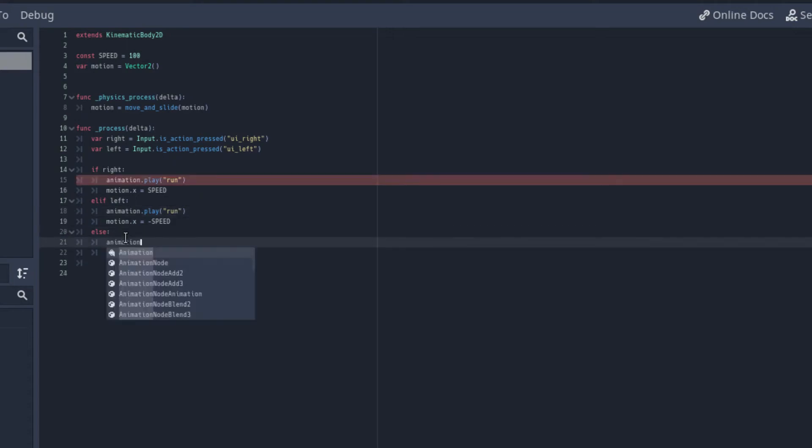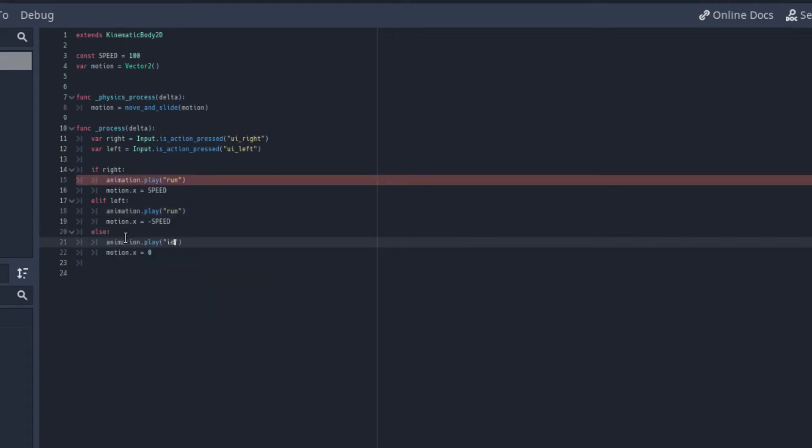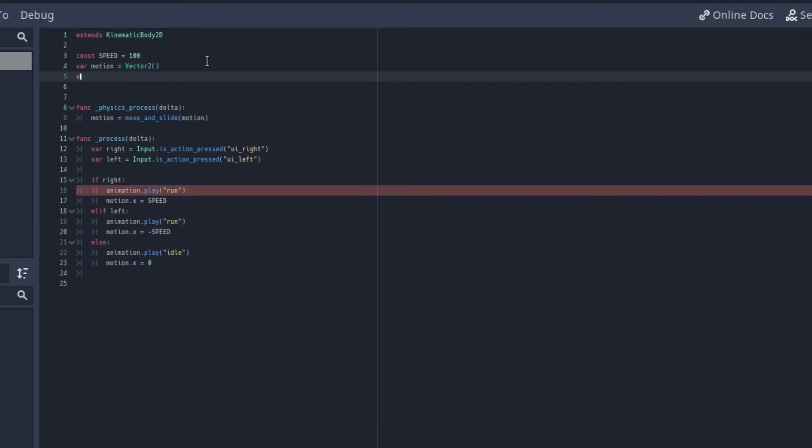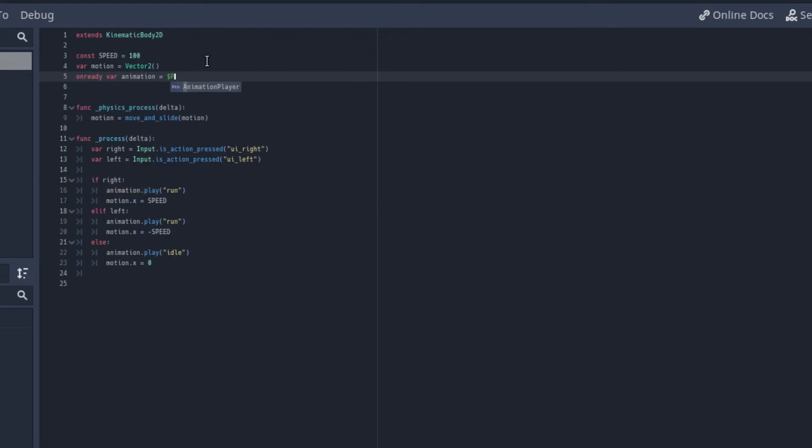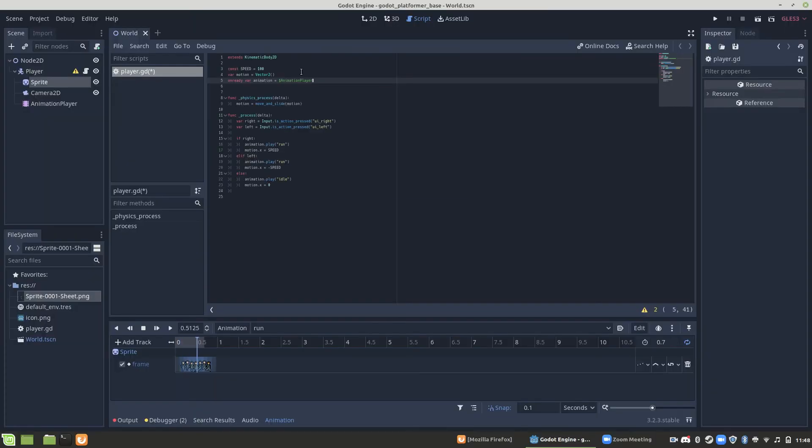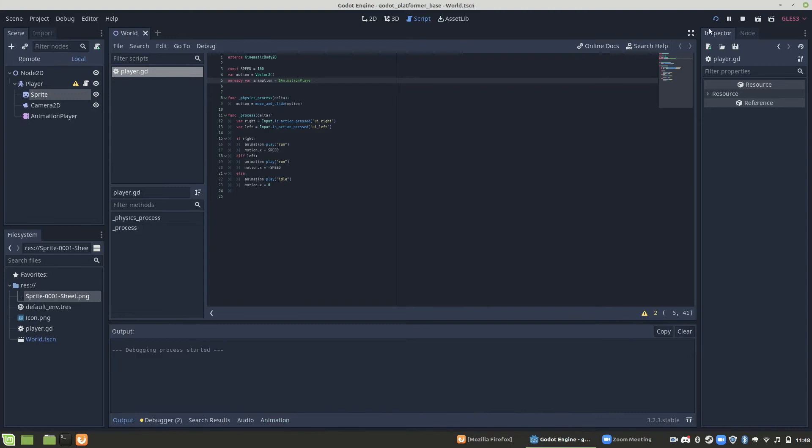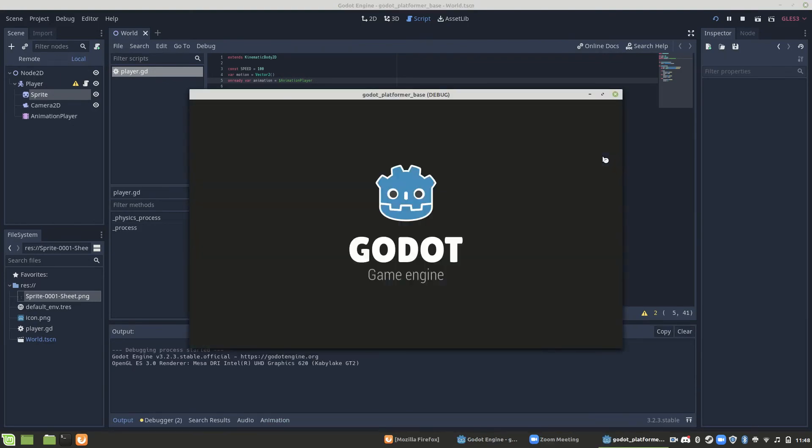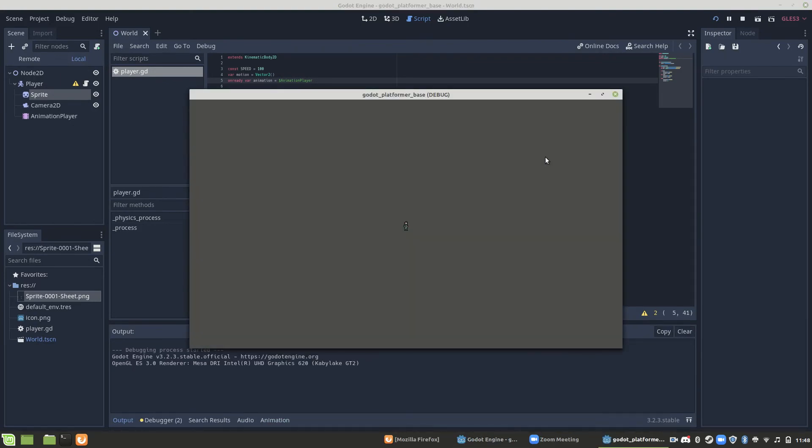Now it does say that this, it's giving us an error basically, because we haven't declared what animation is. So we need to go to the top and declare that our animation variable stands for our animation player that is attached to our player node. Once we do this, the error should go away. And we can run it, and it works perfectly. So you'll see it is running when I'm clicking the left or right button.